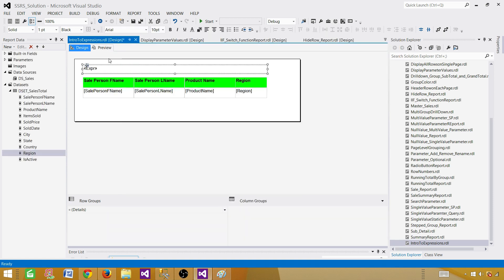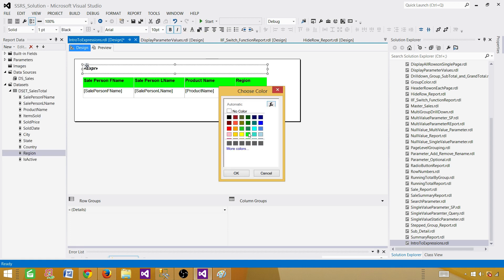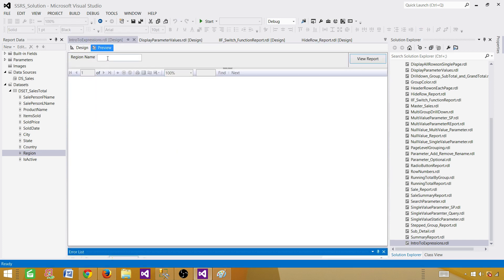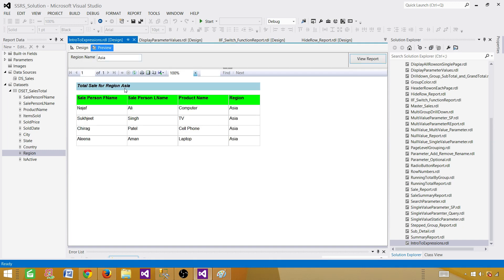Hit OK, then change the background color, make it bold and italic, maybe blue. So here if I write Asia, I see 'Total Sale for Region Asia'. And if I will say Europe, now I will be seeing 'Total Sale for Europe Region'.